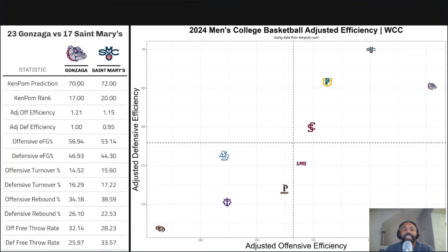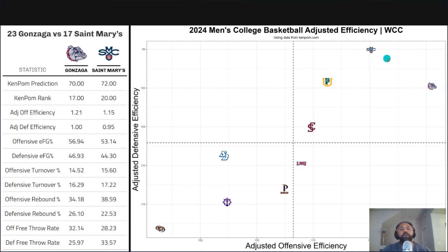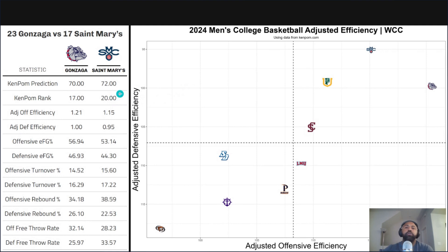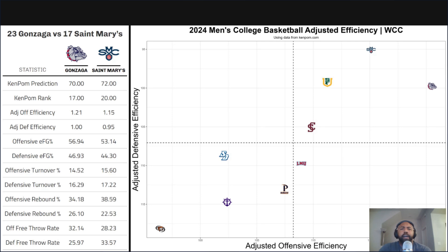Last up: Gonzaga versus St. Mary's — a good game out on the West Coast. Looking at the matchup map, Gonzaga has the best offense in the West Coast Conference versus St. Mary's with the best defense in the WCC — something's got to give. KenPom has St. Mary's winning by 2, 72-70. St. Mary's did beat Gonzaga by two points last time they played, though they had Joshua Jefferson in that game who they've since lost for the season. They've played four or five games without him, so it's not new news, but it is different from the last matchup.